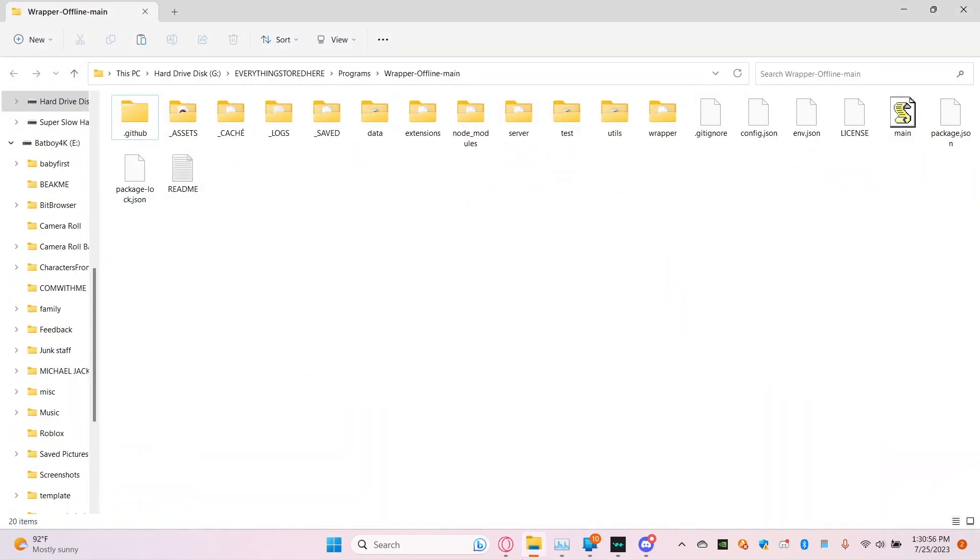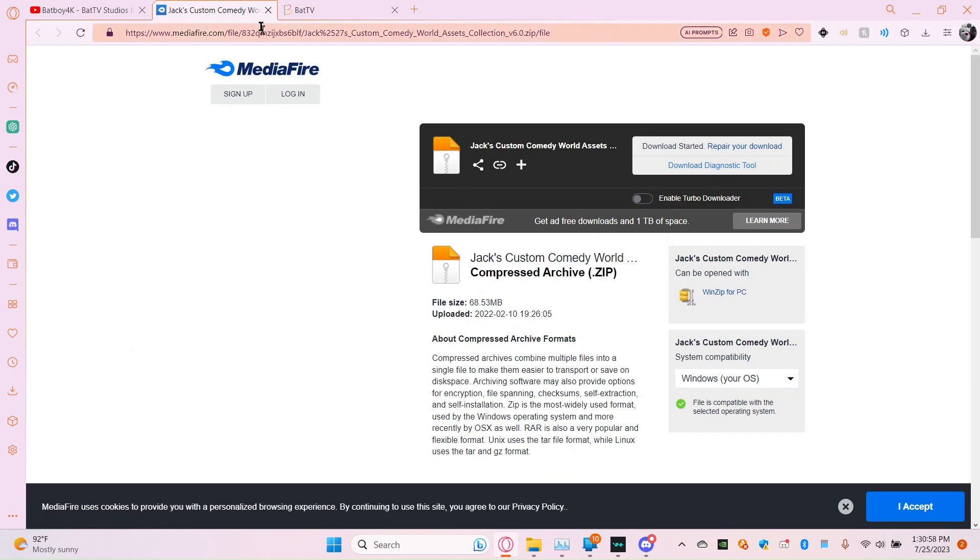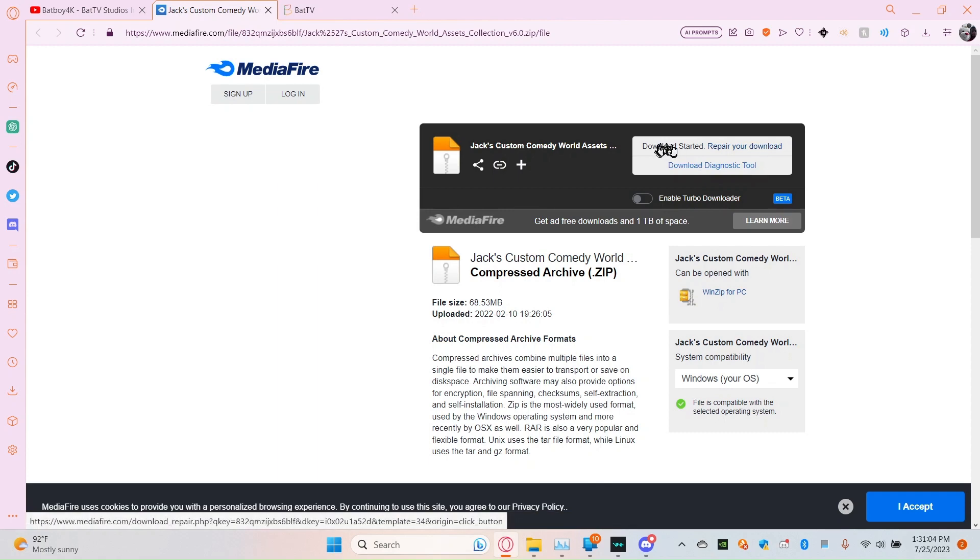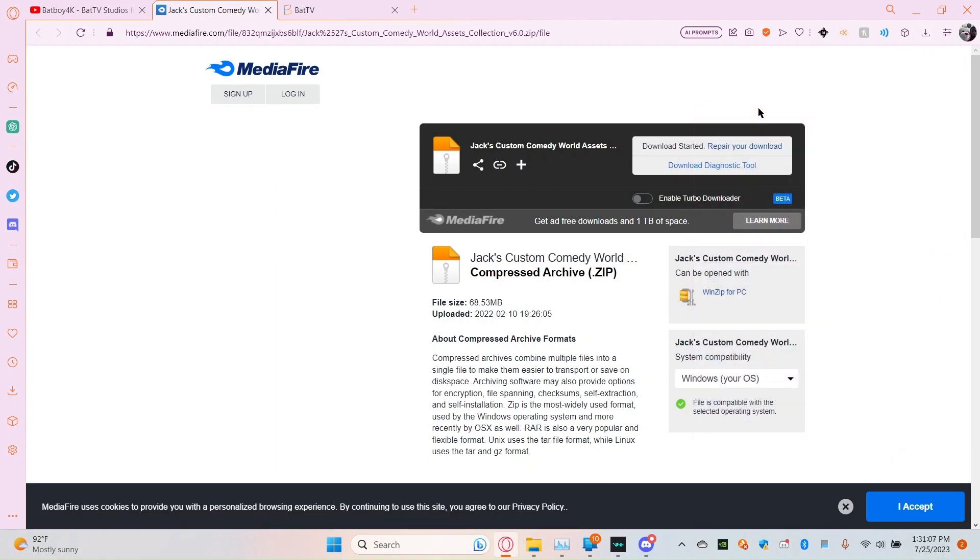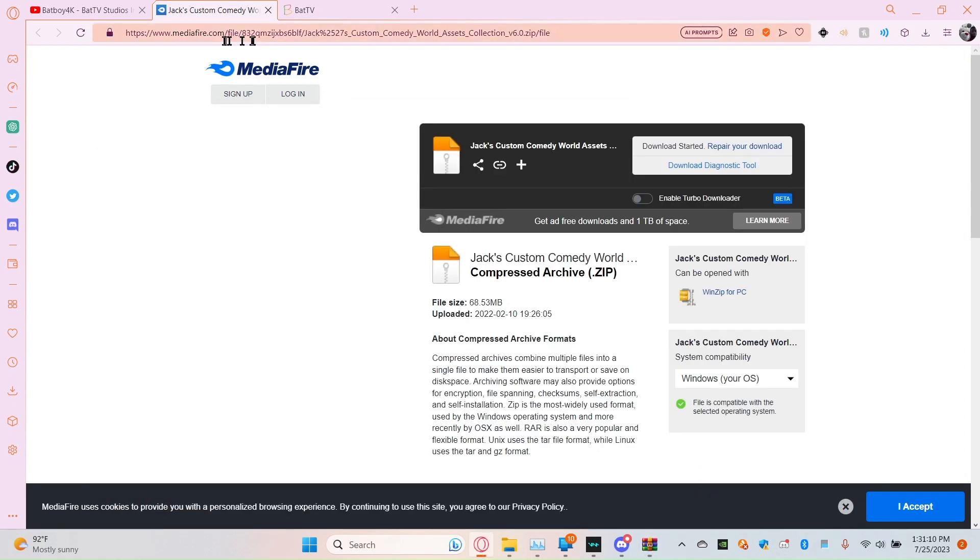So, you're going to go here, Jack's Custom Comedy World Assets, go ahead and press download. And once you have that in download, the link will be in description.